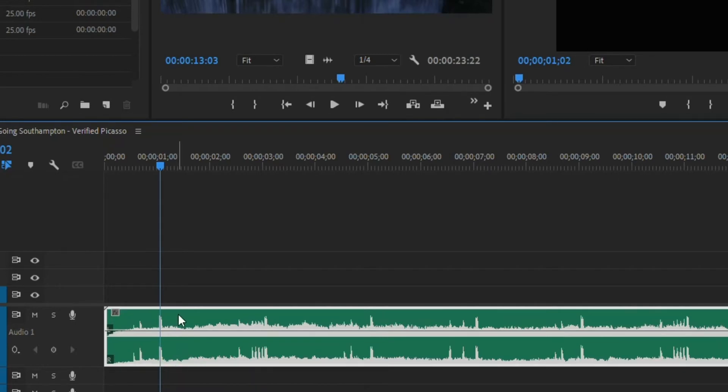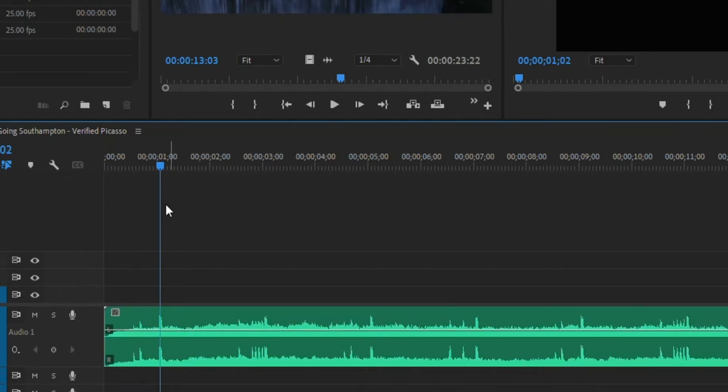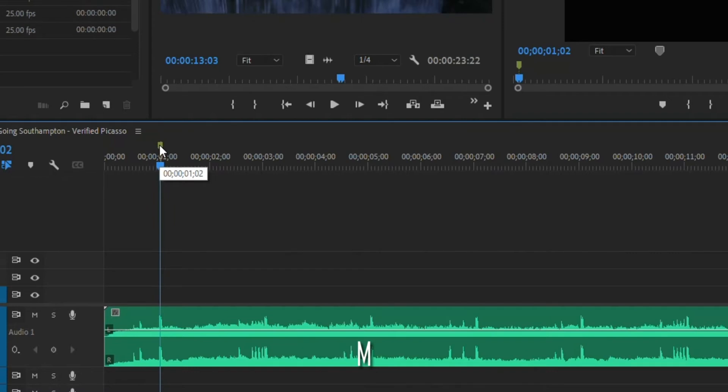So what you want to do is if you do have the clip selected, just click off of it. And then when you hit M, the marker will be up here. So that's where you want this marker to be.